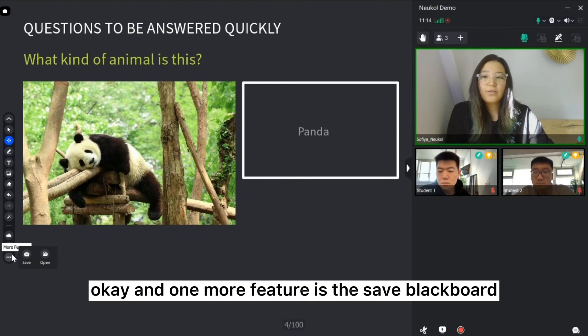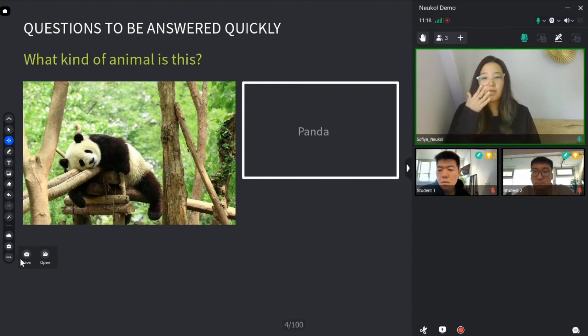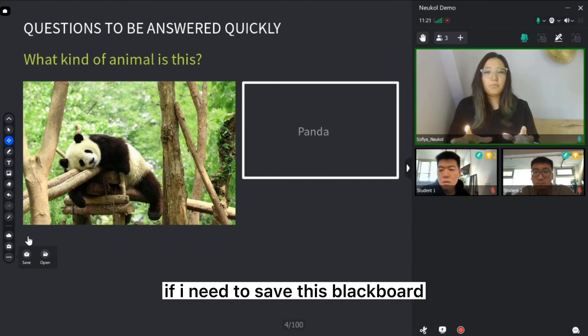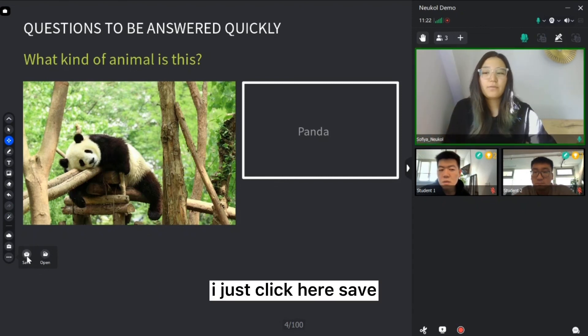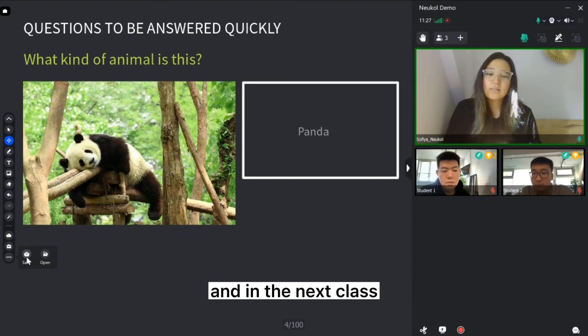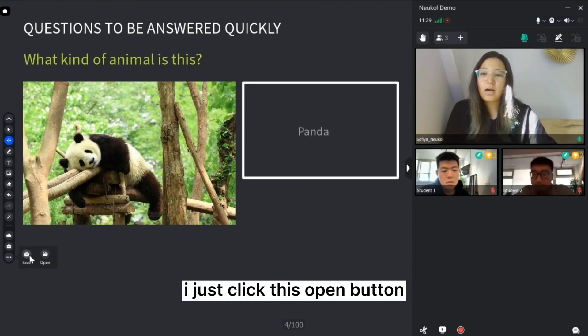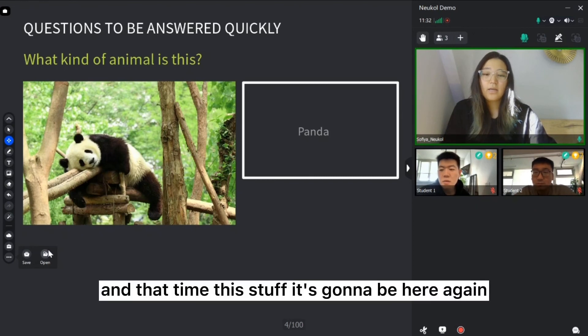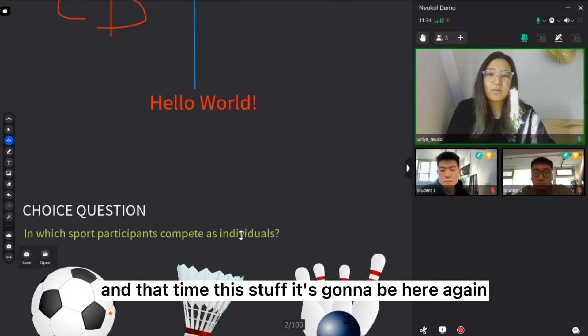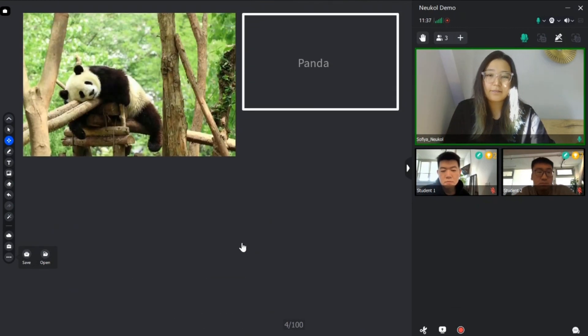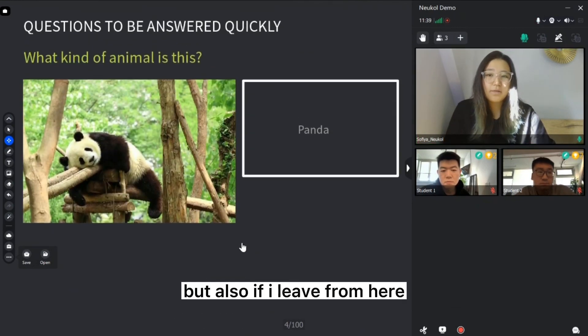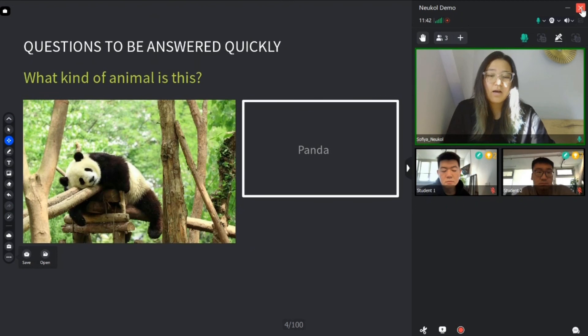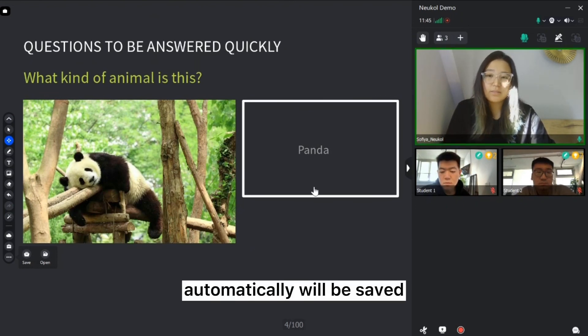And one more feature is save blackboard. If I need to save this blackboard, I just click here, save. And on the next class, I just click this open button and that time this stuff is gonna be here again. But also, if I leave from here, my blackboard will be saved automatically.